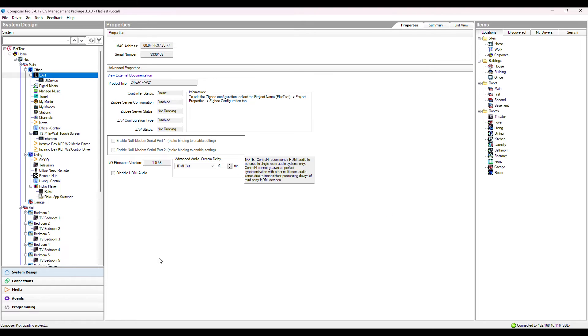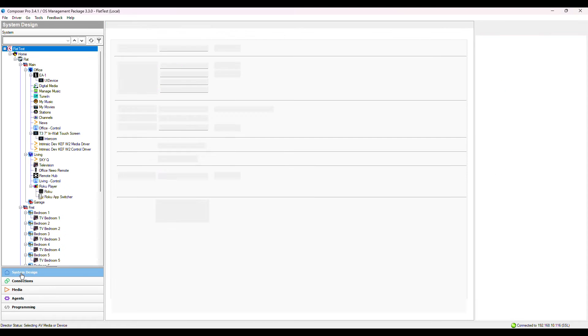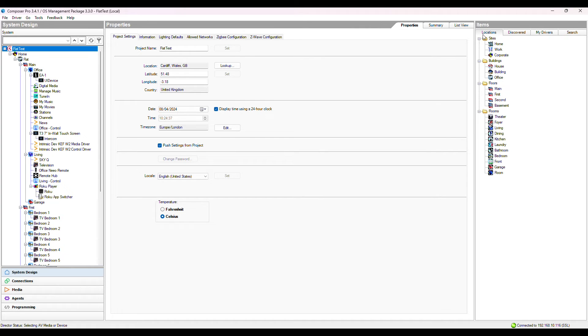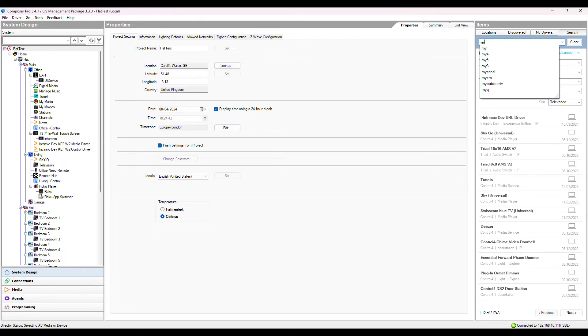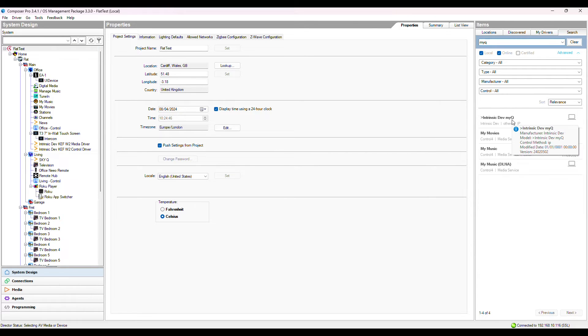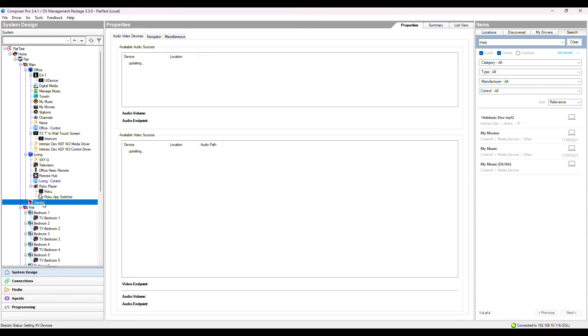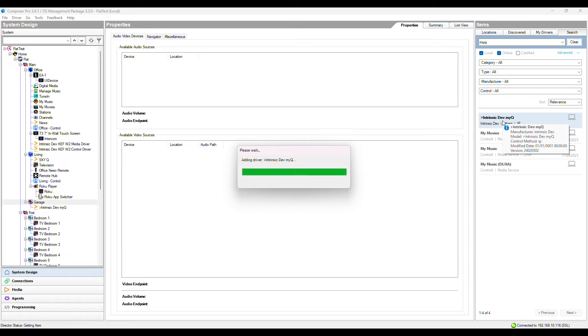Make sure you're on the System Design tab, Items. Click the Search tab and enter MyQ. Here it is, Intrinsic Dev MyQ. I've already added a garage room to my system. I'm going to select that and then double click the MyQ driver.